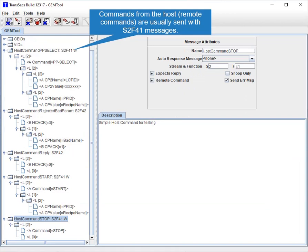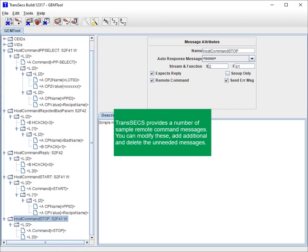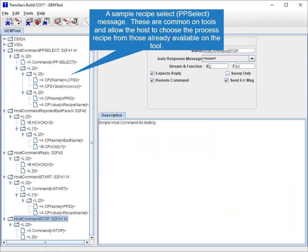Commands from the host — remote commands — are usually sent with S2F41 messages. TransAct provides a number of sample remote command messages. You can modify these, add additional ones, and delete unneeded messages. A sample recipe select (PP select) message is common on tools and allows the host to choose the process recipe from those already available on the tool.